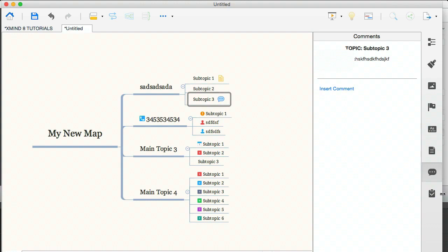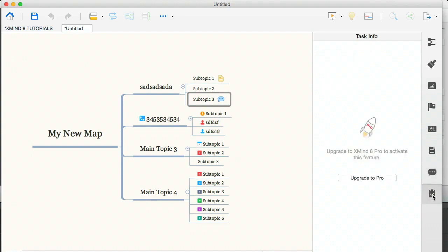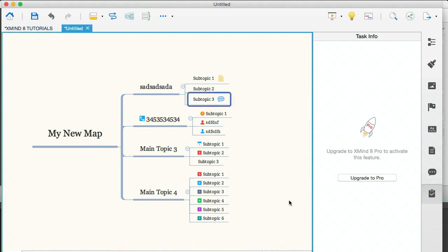And the last icon is another pro feature. And this is simply a call to action to upgrade to pro, which we're not going to be doing because we're using Xmind8 for free. So that's going to wrap it up for this tutorial. And in the next module, we're going to be talking about structures, what they are, why you need them and all that good stuff. So I'll see you over in that module.